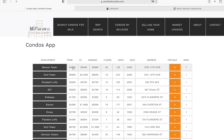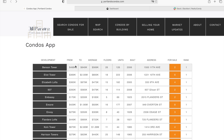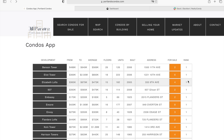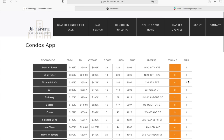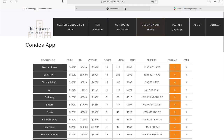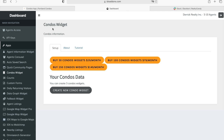The table shows the prices they range to, the average price, the number of floors, number of units, the year the condo complex was built, its address, how many condos are for sale, and the rank the website gives them. In this case they're all ranked the same.